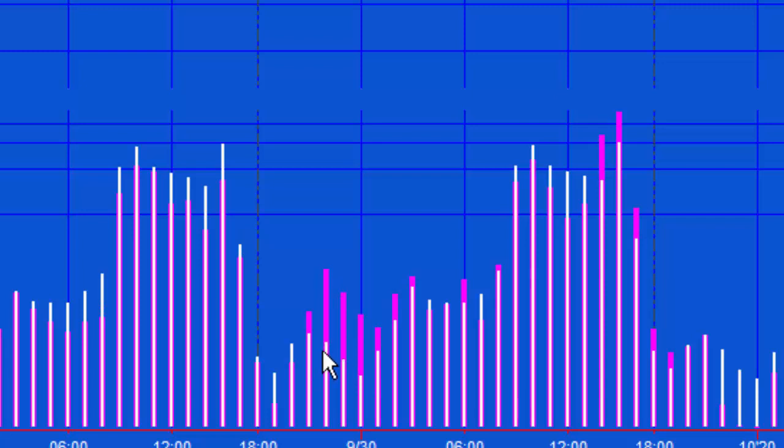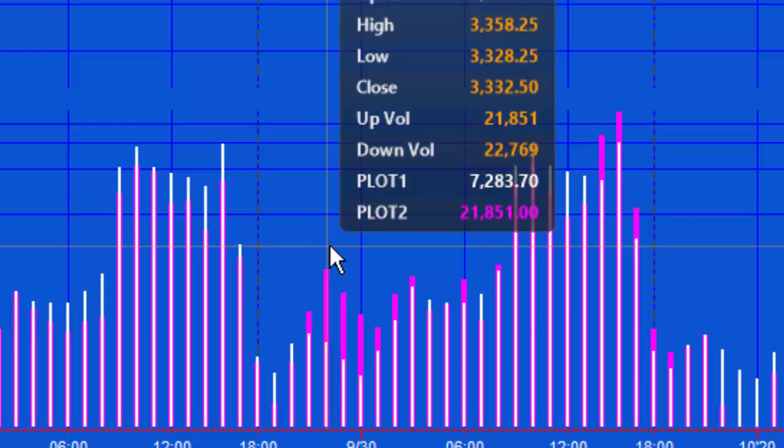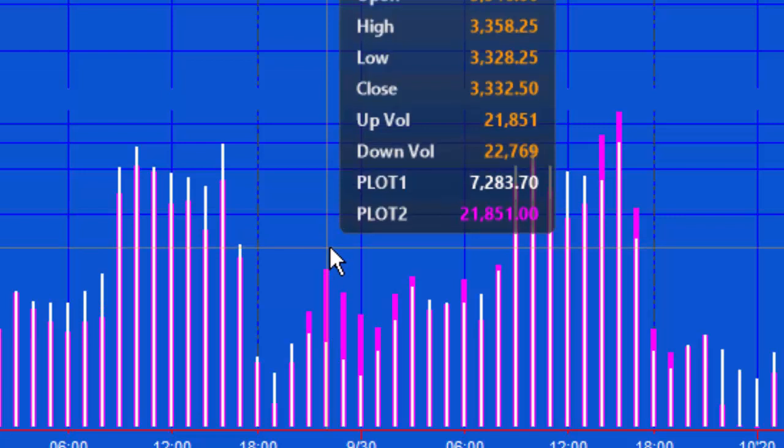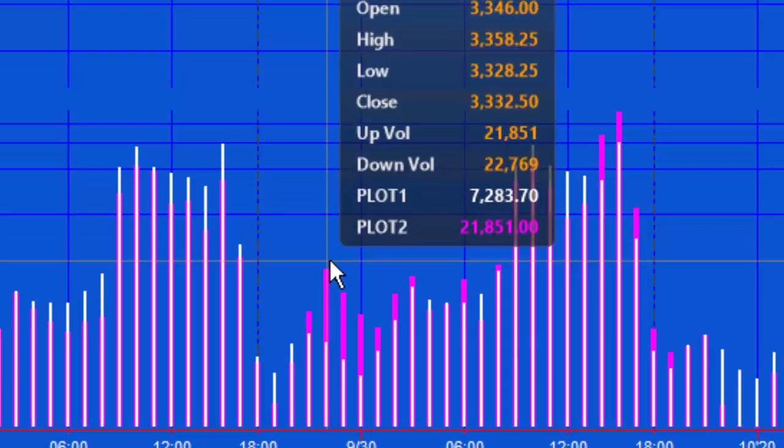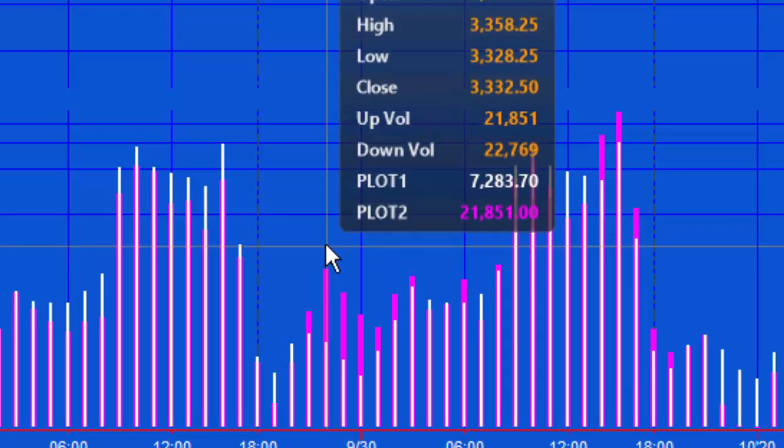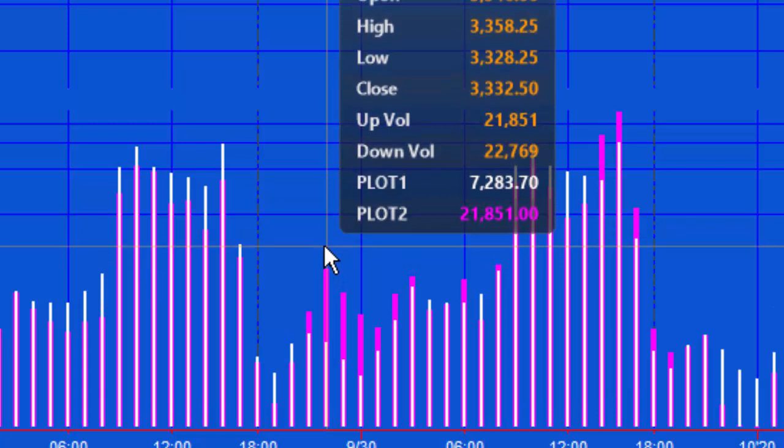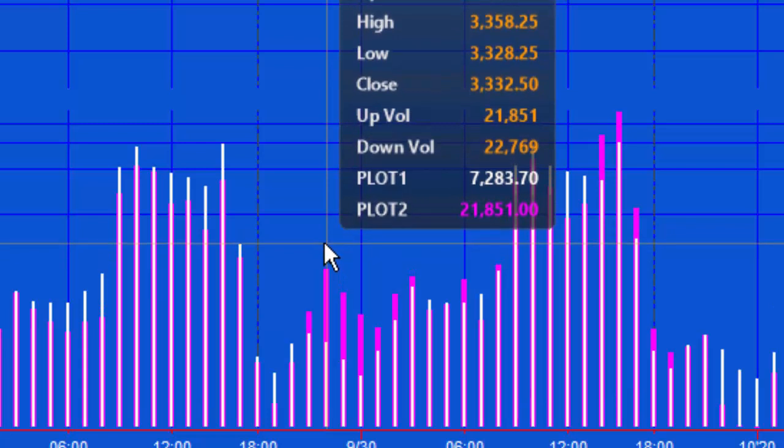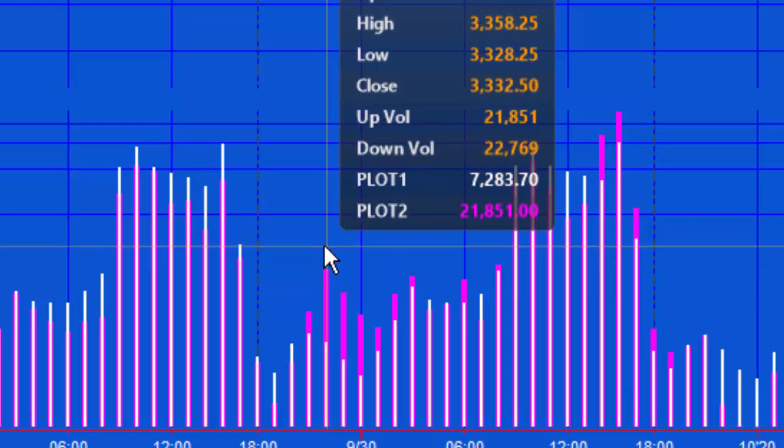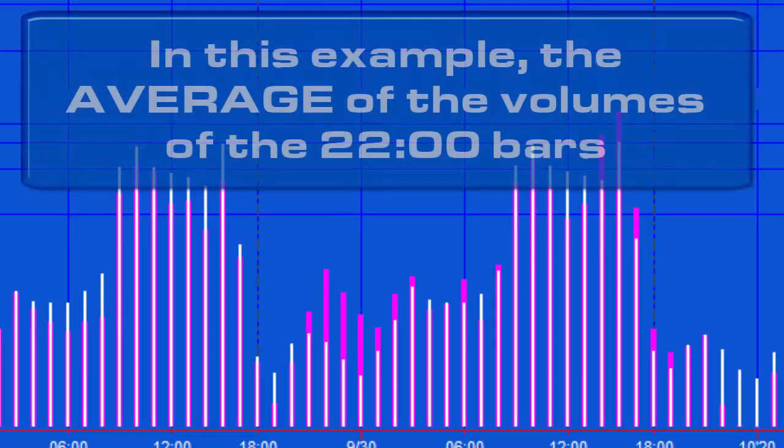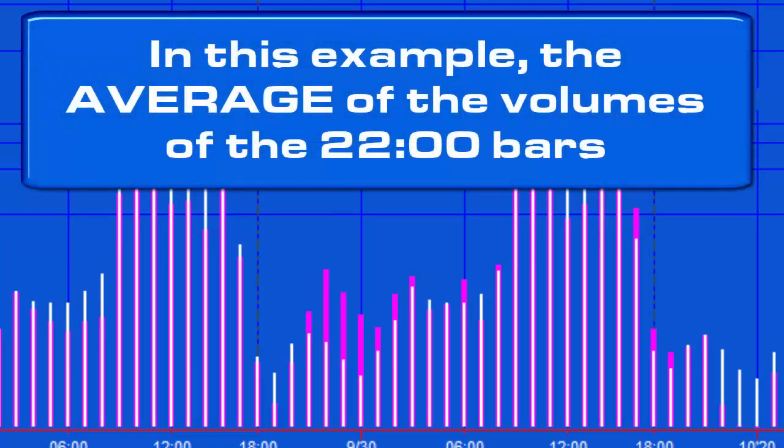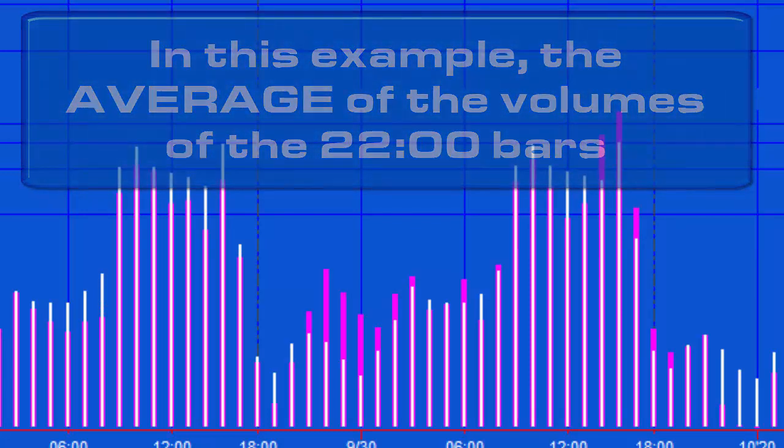plotted in white. So for example, this bar here, the 2200 hours, that bar's volume is shown in magenta. Then in white we have the volume for this bar, the previous bar at 2200, and then the previous bar at 2200 if length was set to 3. It's actually set to 4 at the moment.